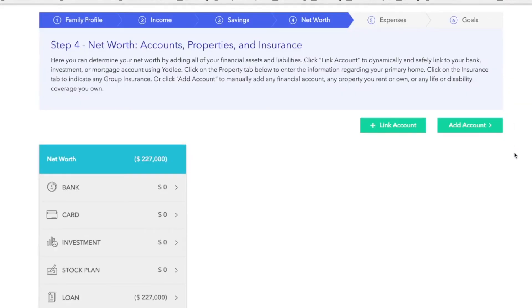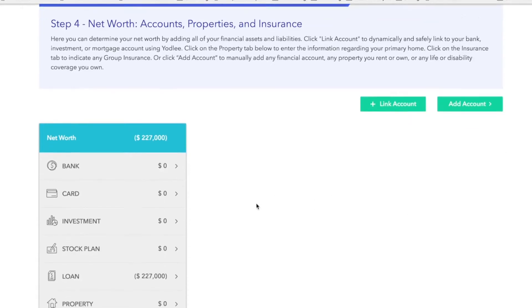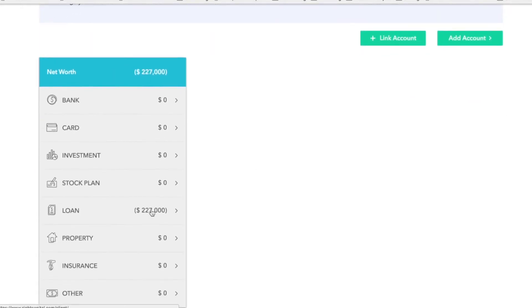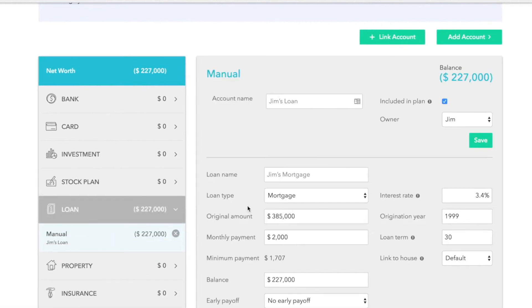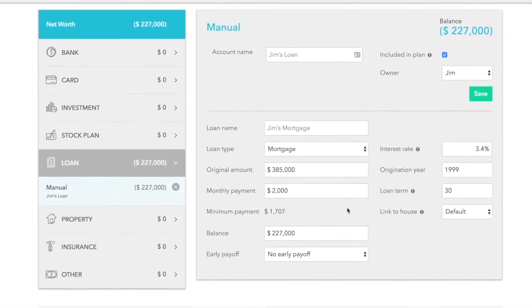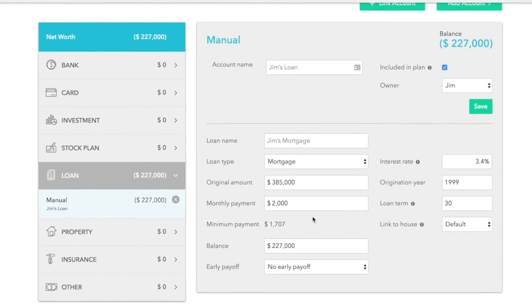When you've completed that, you're done with this section for the most part, but there are a couple of tips to share. First, if you've input a debt account and you're making more than the minimum payment, you'll want to add that information. If you've linked your account, all of this information will automatically populate, including a minimum payment. So let's say your minimum payment is $1,700 but you're putting $2,000 a month toward it — you would write that in the monthly payment amount, click save, and you're good to go.